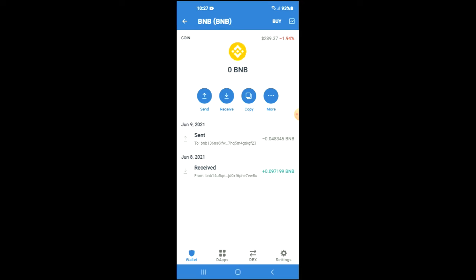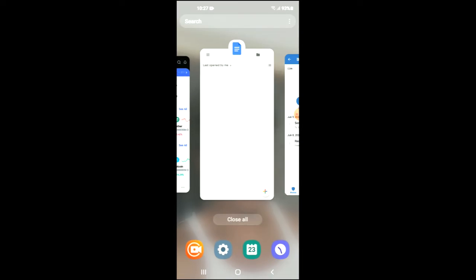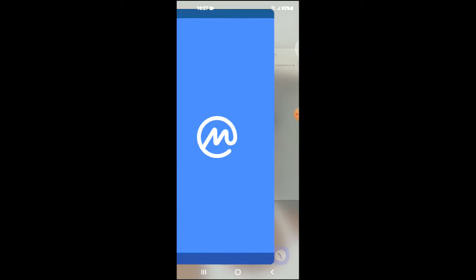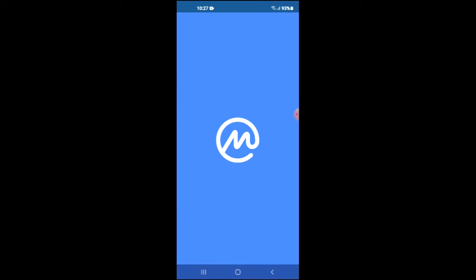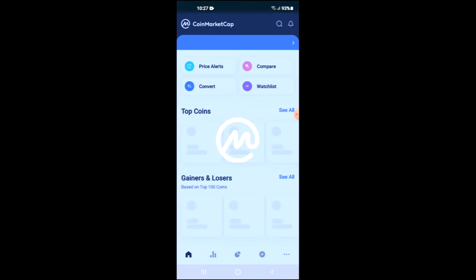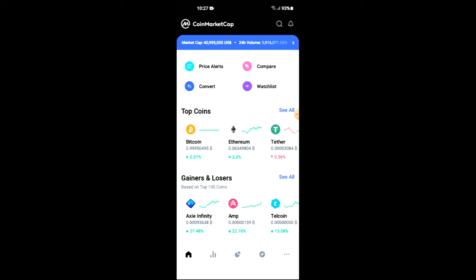After you have done your purchase of the BNB, you're going to go into the CoinMarketCap app, and from there you're going to search for Dex Folio.